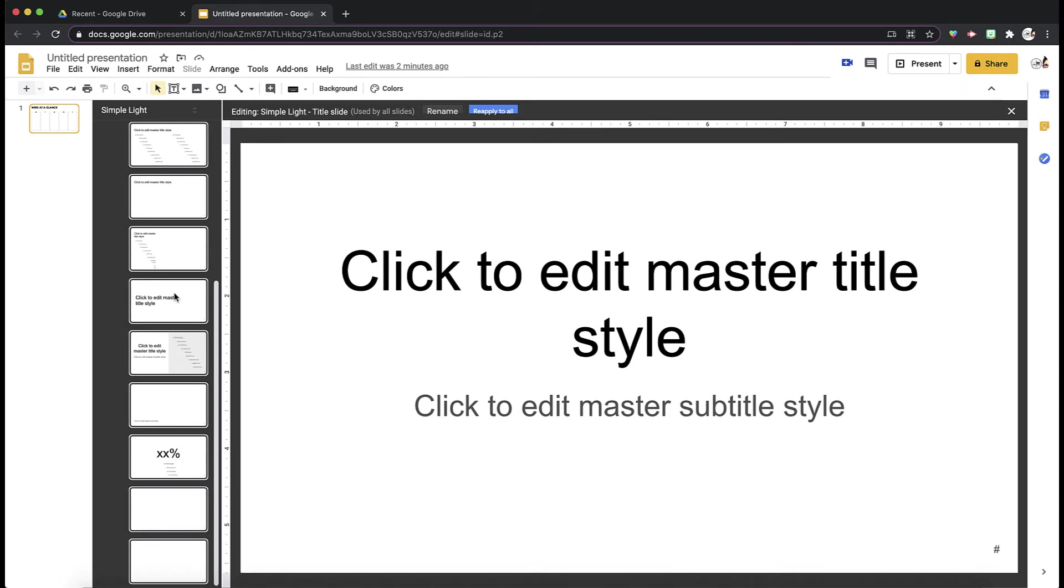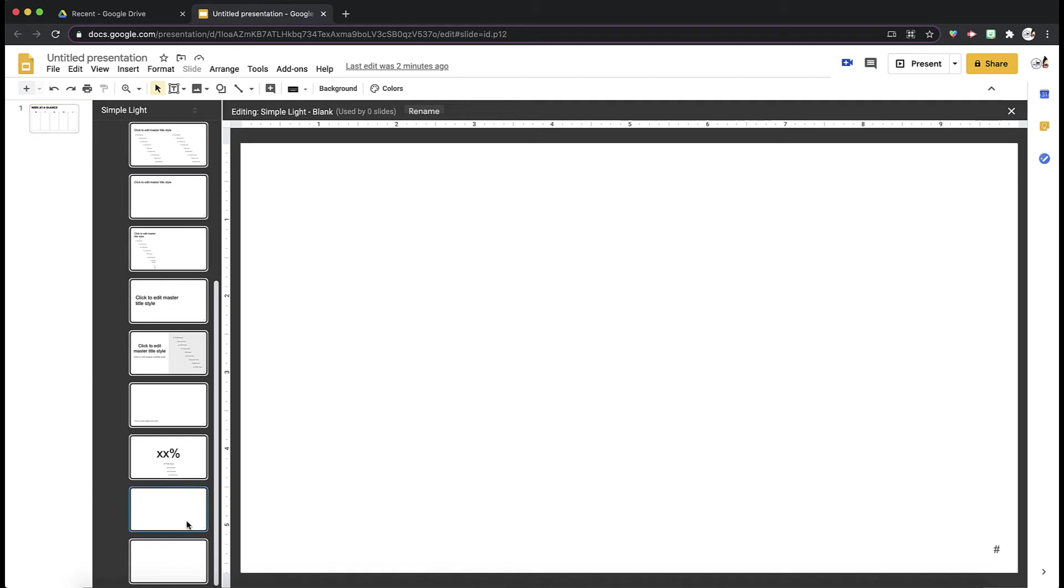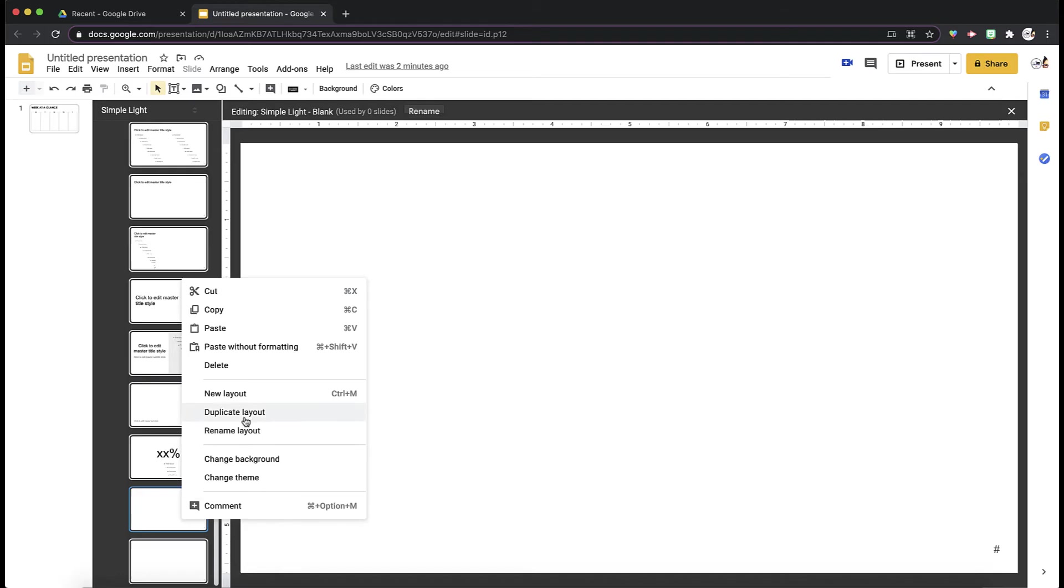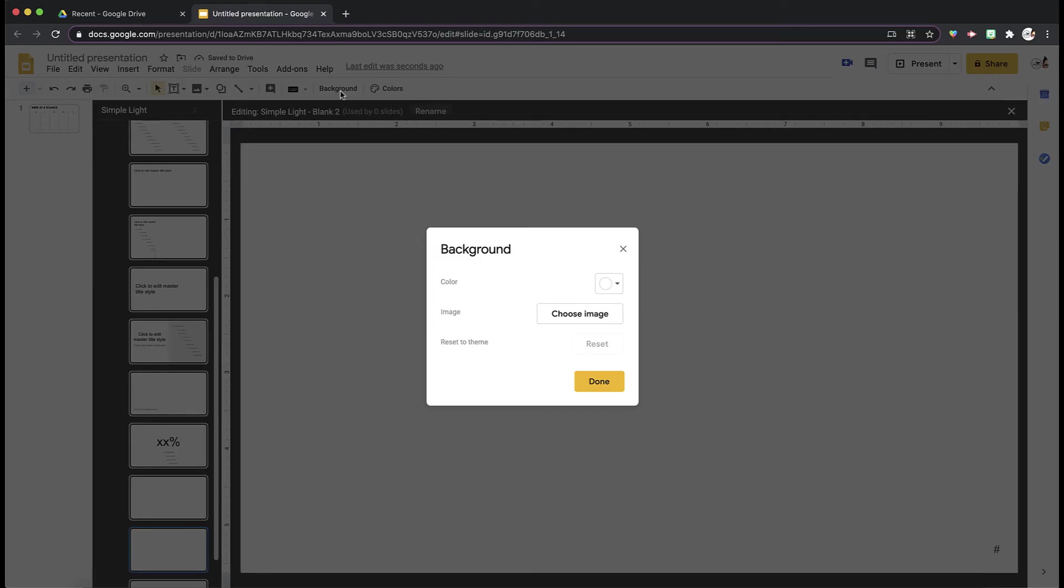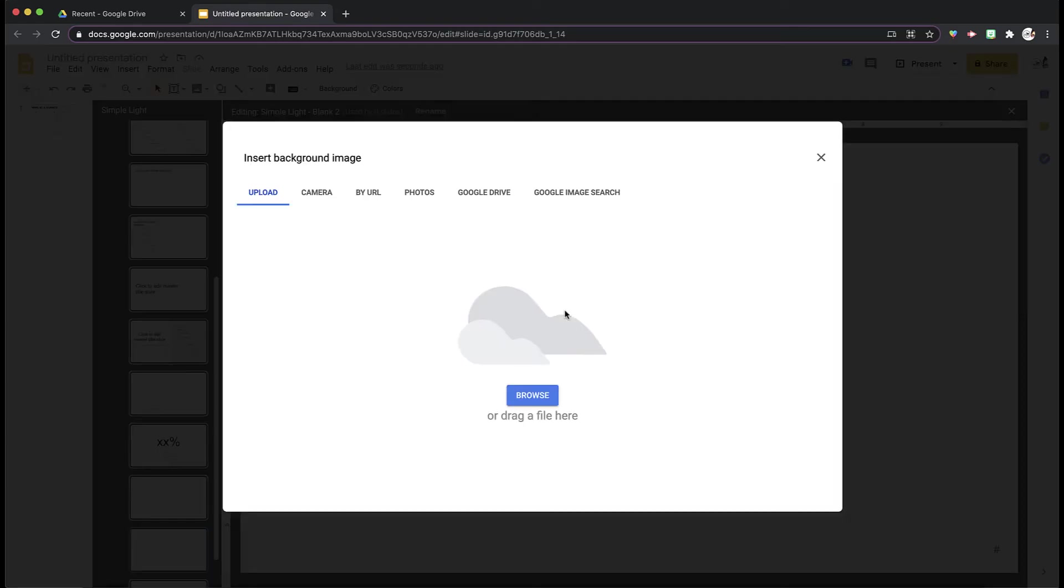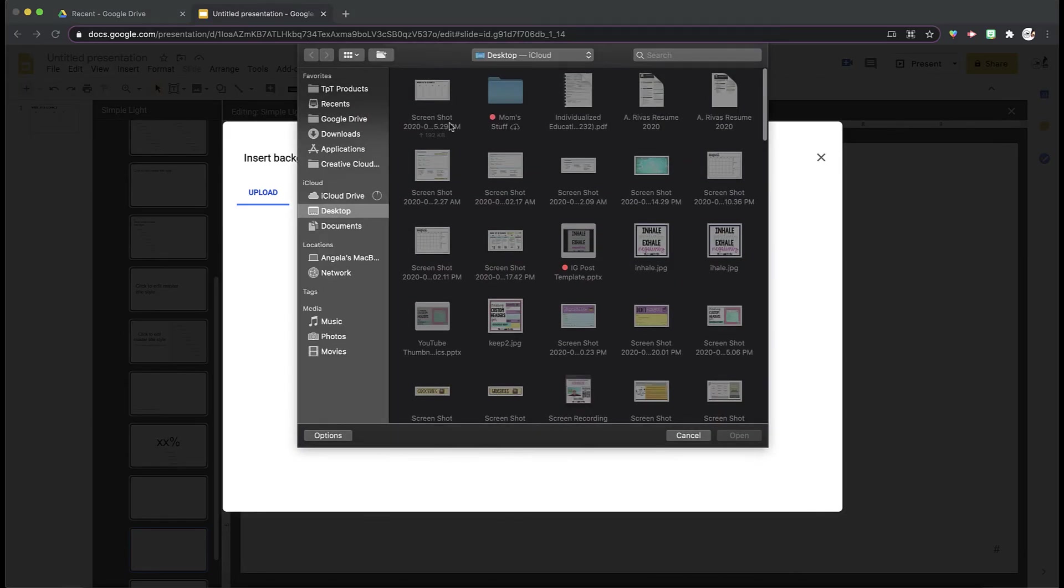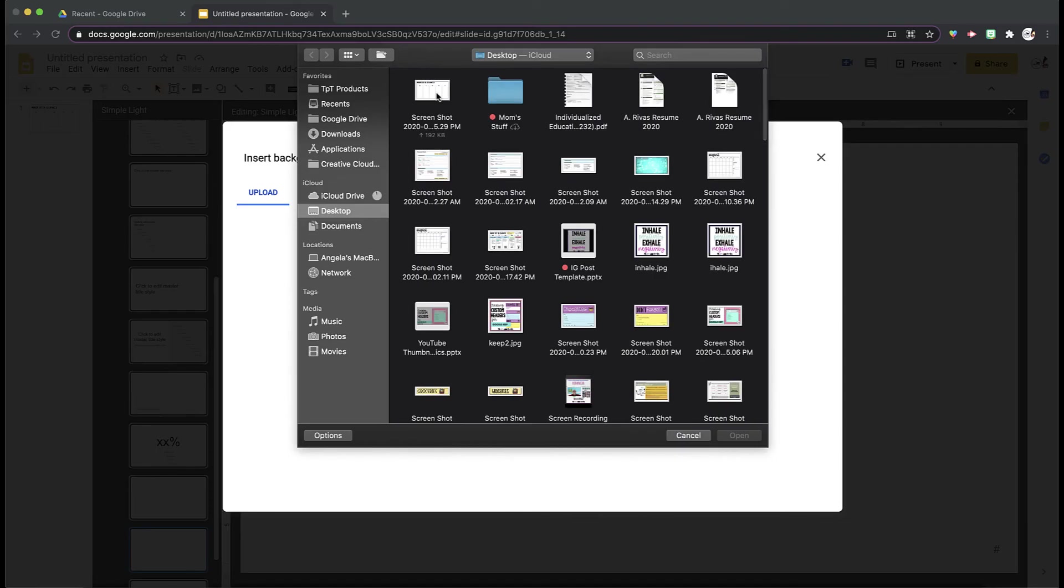I'm going to scroll all the way to the bottom until I find the blank. You can duplicate that slide just so you can keep the blank. And then I'm going to click Background, and I'm going to choose the image that just saved to my desktop. So I know for a fact it's this one.